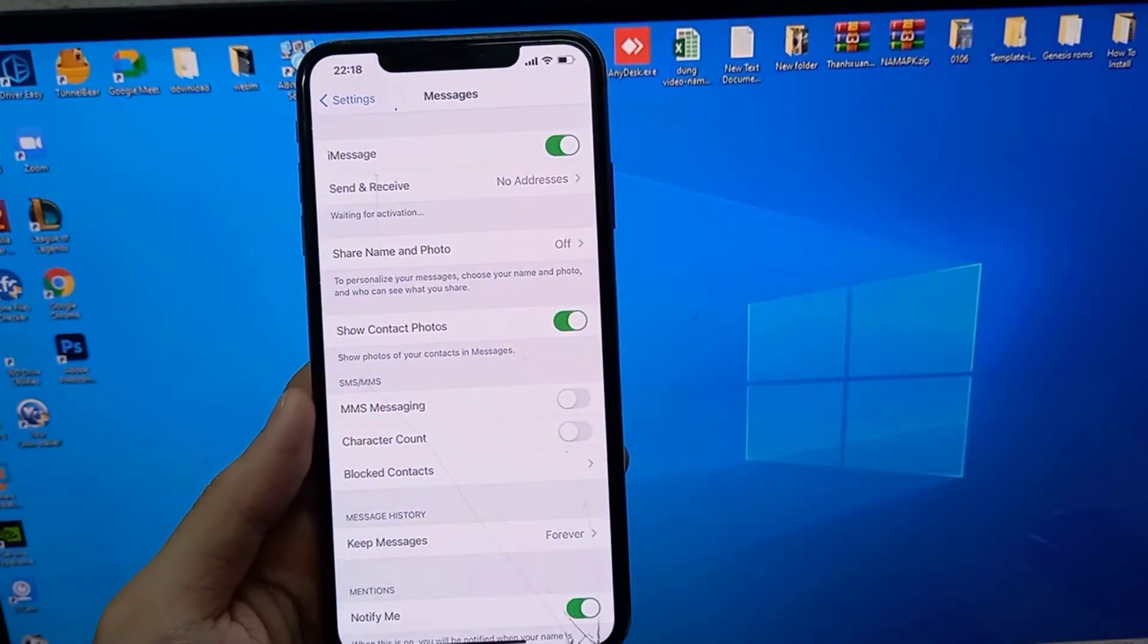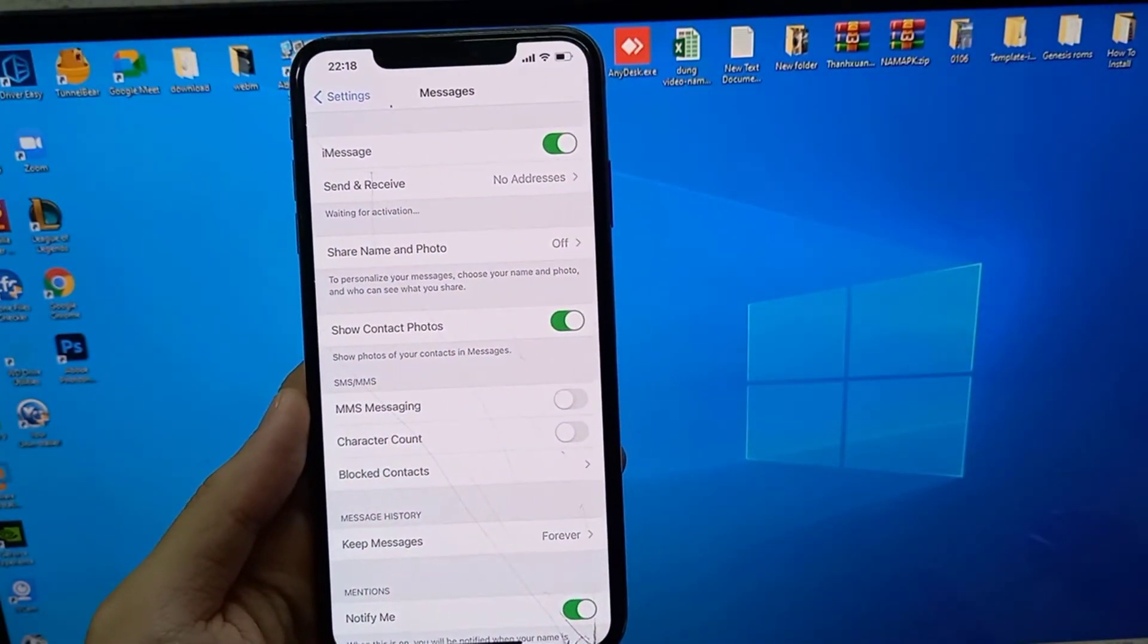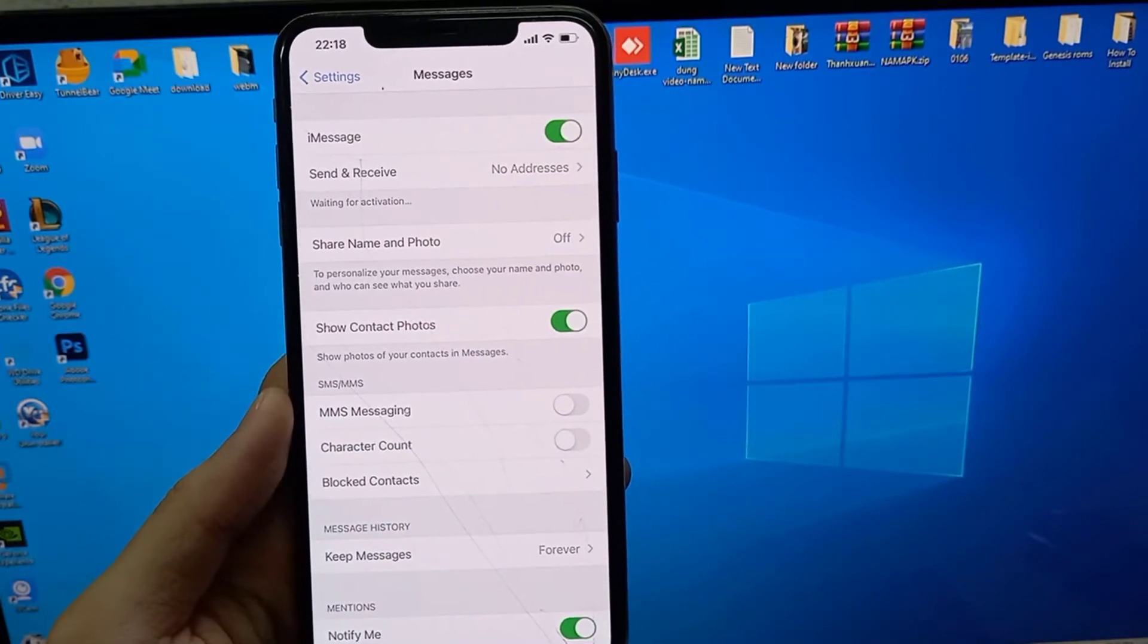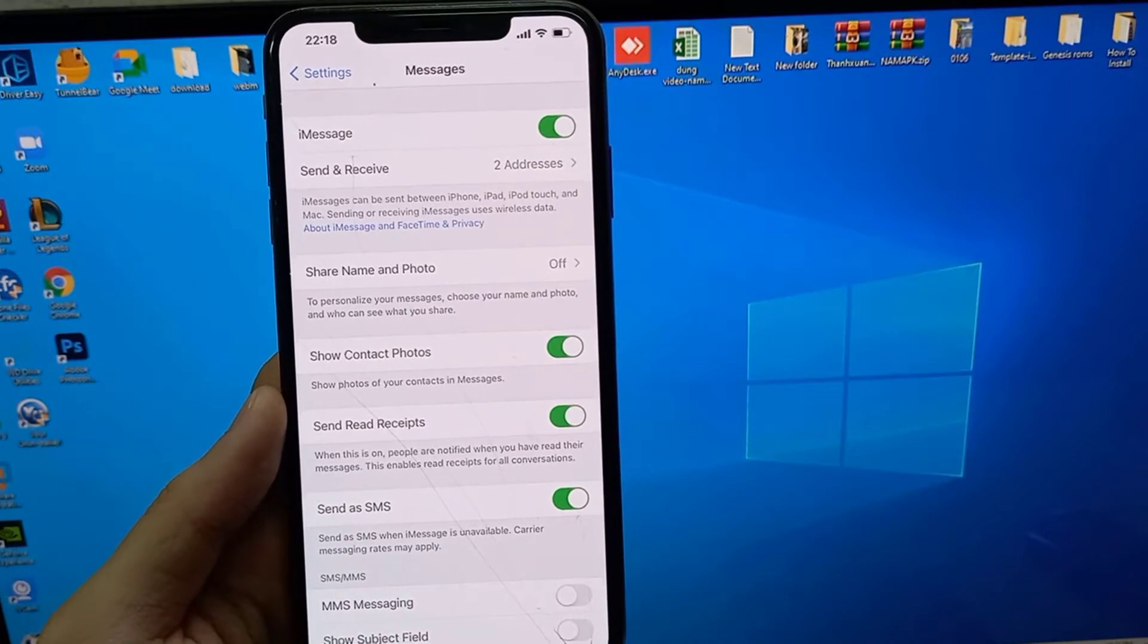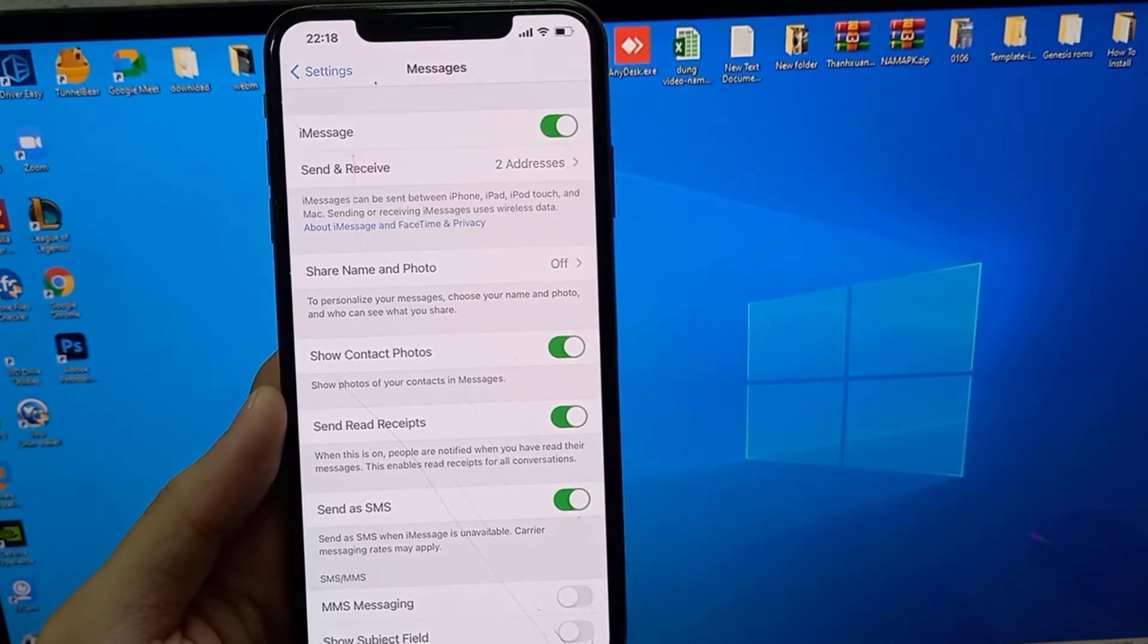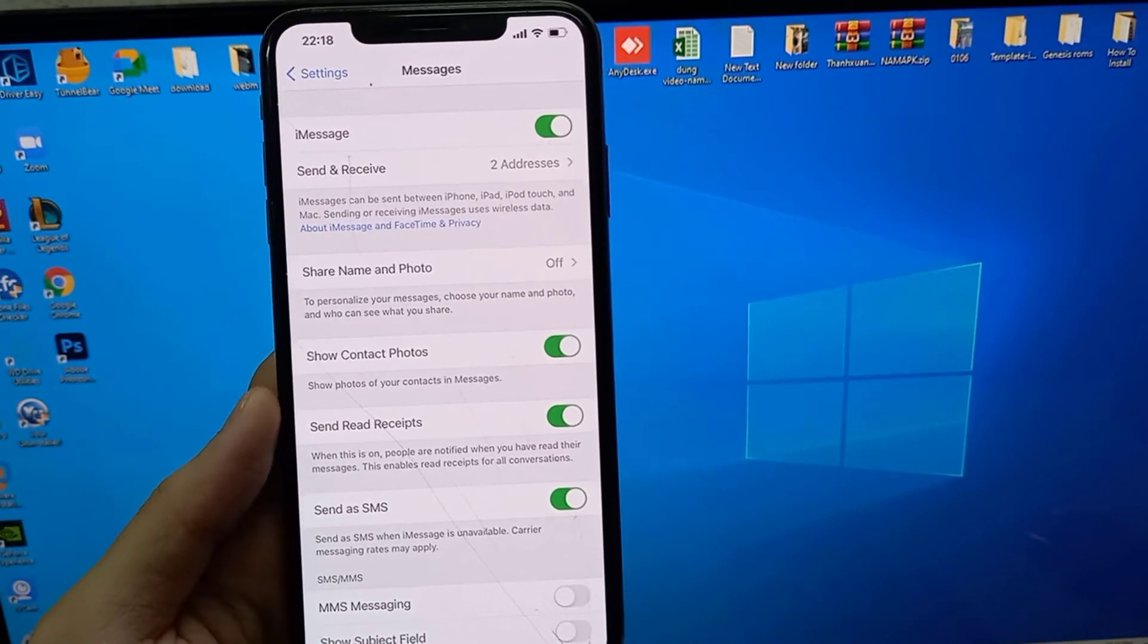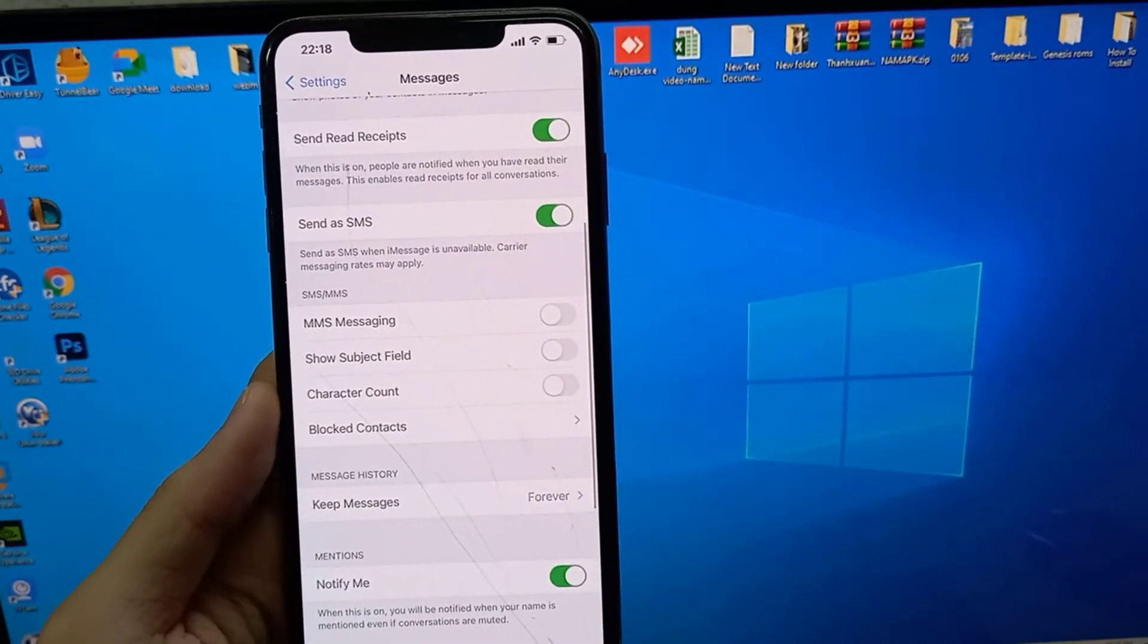Here you can check if your Apple ID is linked with Messages or not. If not linked with this application, first of all connect it because Messages will authenticate with your Apple ID. After you check it, just scroll down. Here you can click to enable the MMS messaging option.